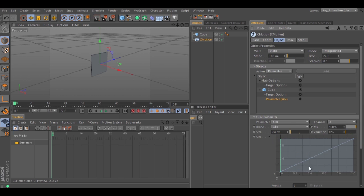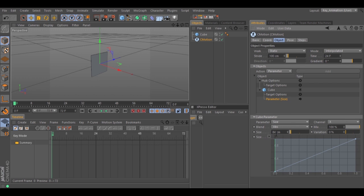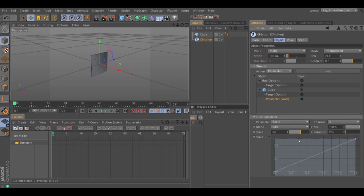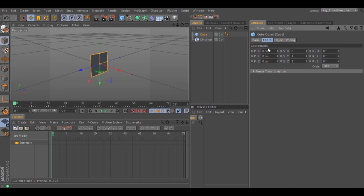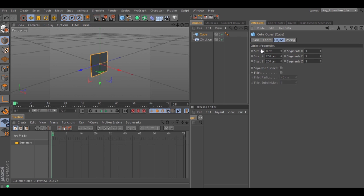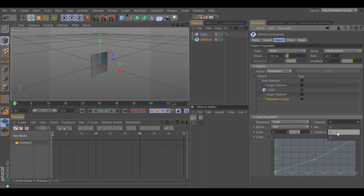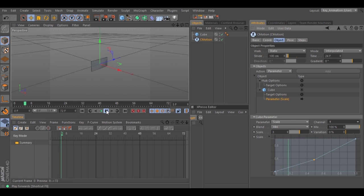Everything without any single keyframe. Let's change to Scale for example. The scale inside the cube is in the Coordinates, and the size that we used recently is in the Object tab. There are different parameters. If we change it and hit play, let's change the channel so you can see the animation — now we have another animation.